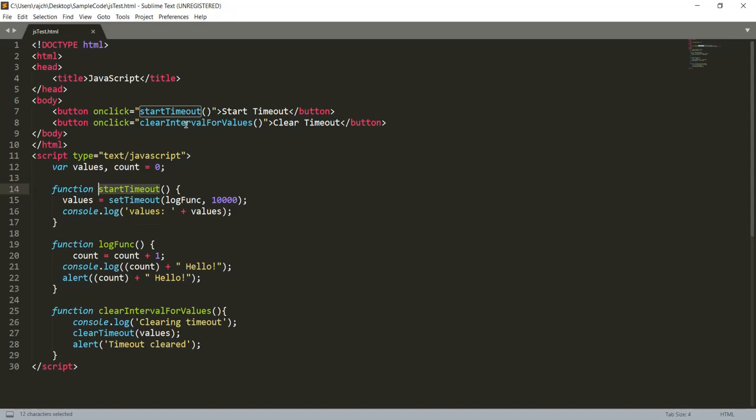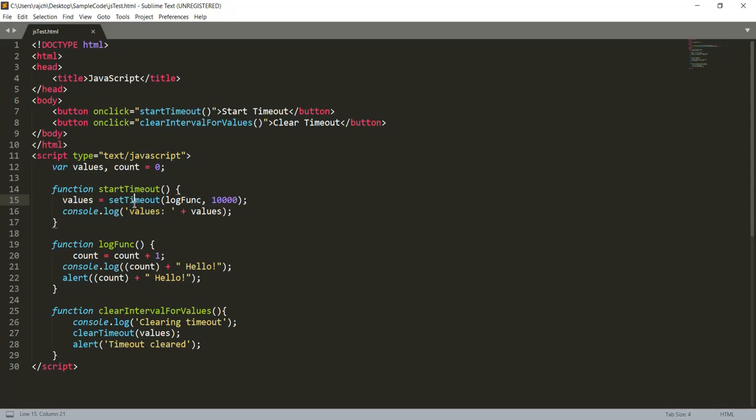Here I have created the setTimeout and it is being called from the 'start timeout' button. Inside this, I have assigned the returned values which we are getting from the setTimeout method. Inside the setTimeout method I have passed one function, log function, with the 10,000 millisecond parameter.